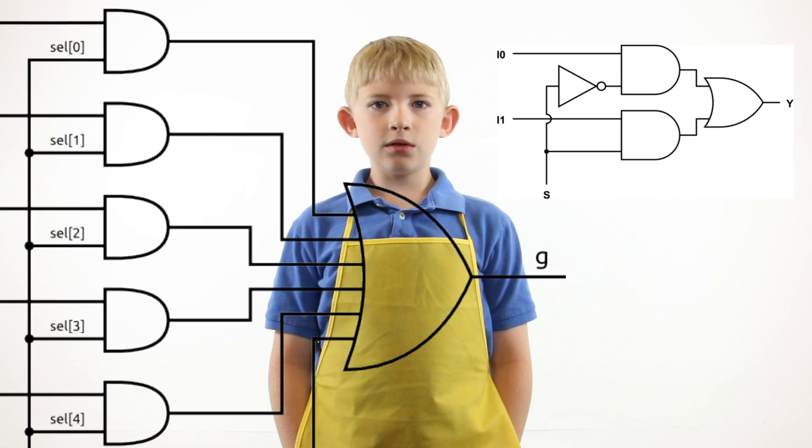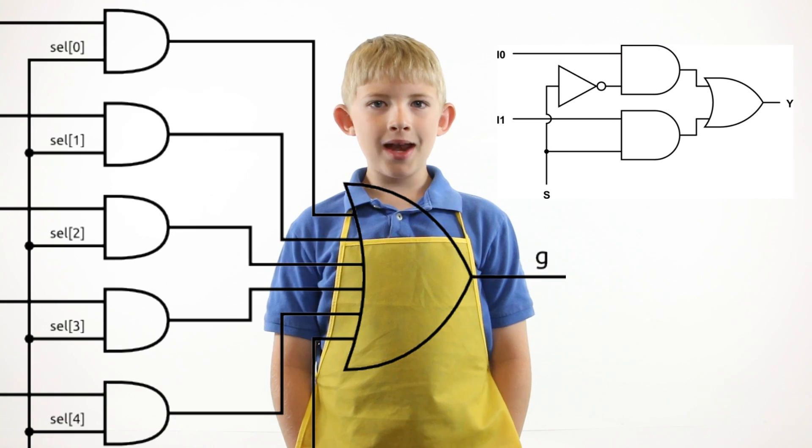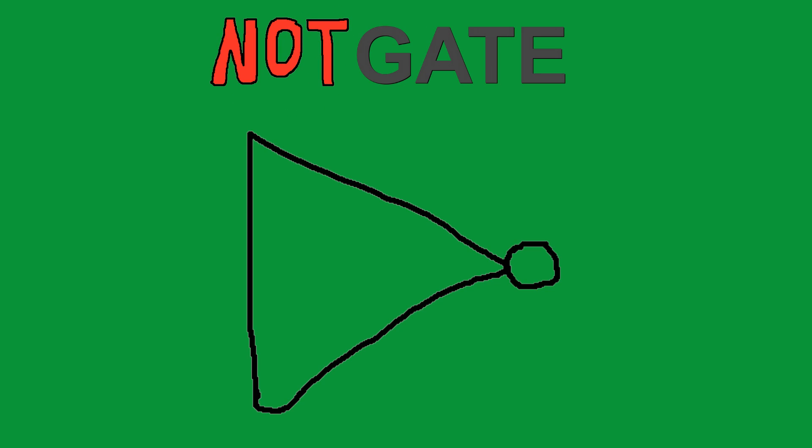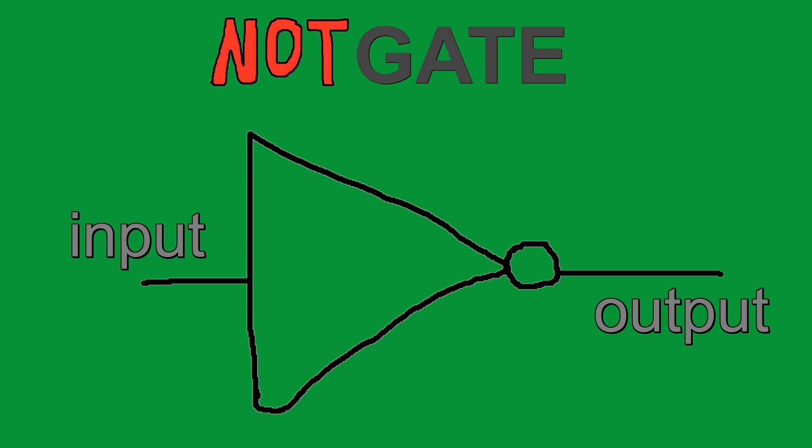On a digital schematic, a NOT gate is represented as a triangle with a circle. The input is on the left, the output is on the right. Pretty simple. Let's keep going.